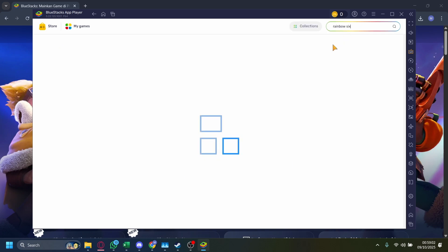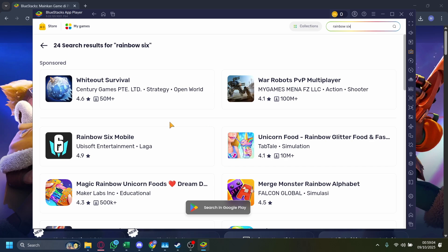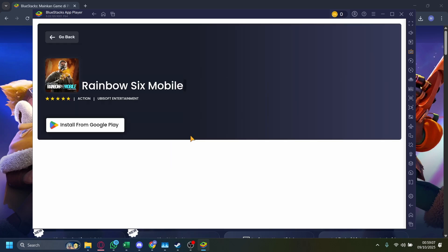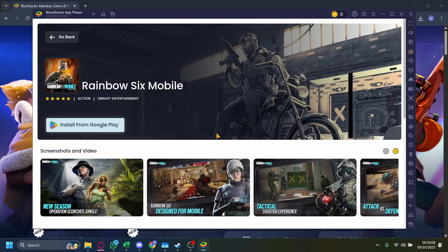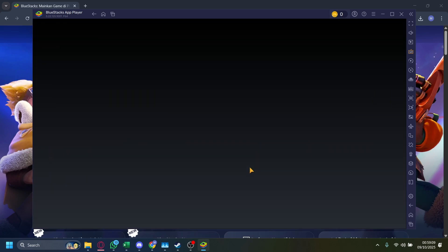And then let's just press on enter, and then it'll find it real quick. Once you find it, Rainbow Six Mobile, just install it, and then we're good to go.